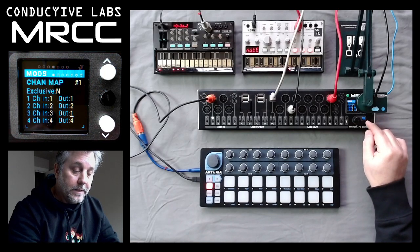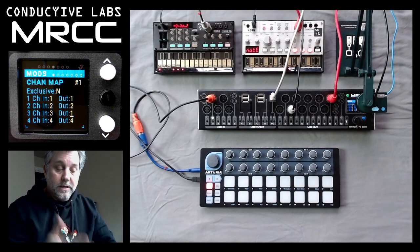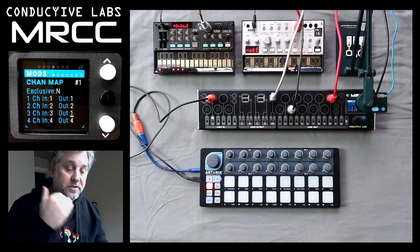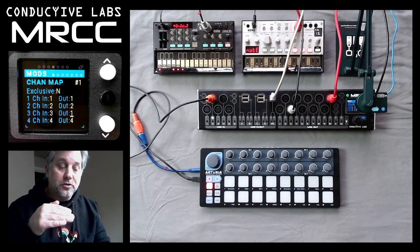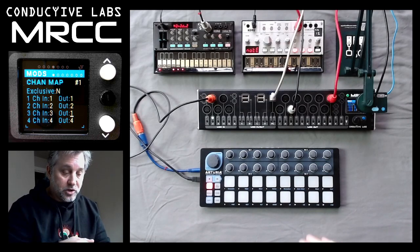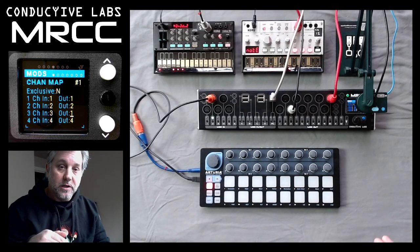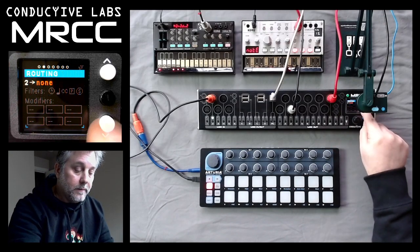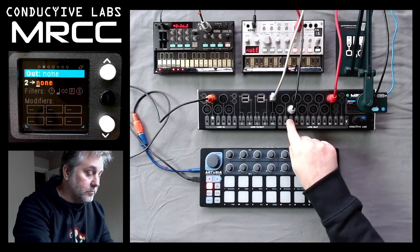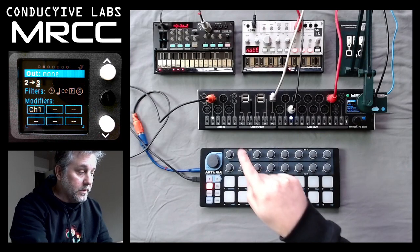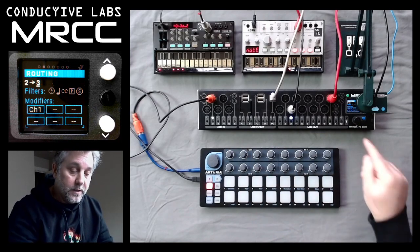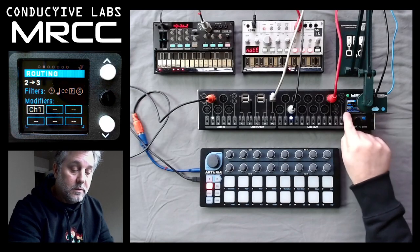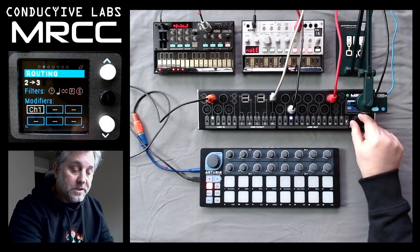There you go. Now I've created this modifier — channel map one — that maps input channel three to output channel one. Let's go back up to the main screen and over to my routing and make a routing. Let's route it over to the Volca, which we know is on channel one, and we needed to load in this channel map preset one.